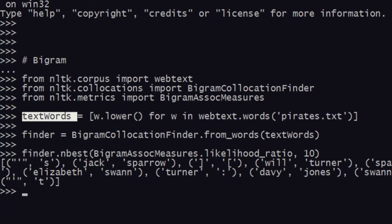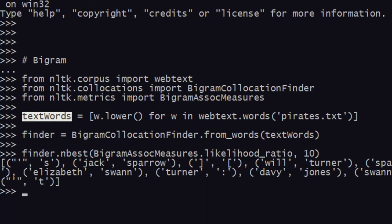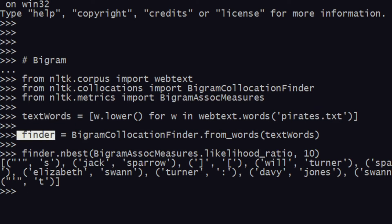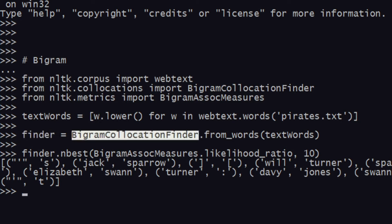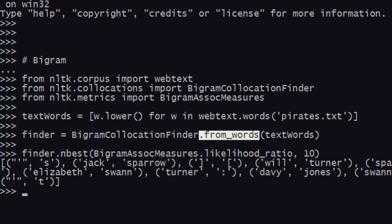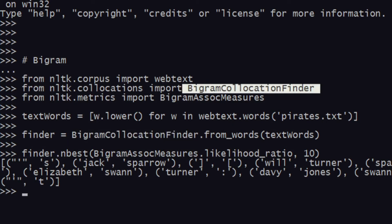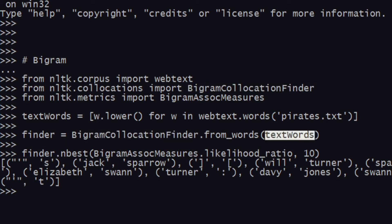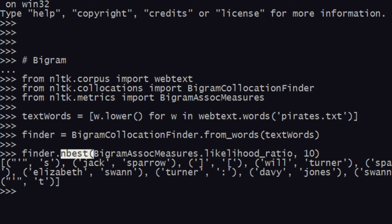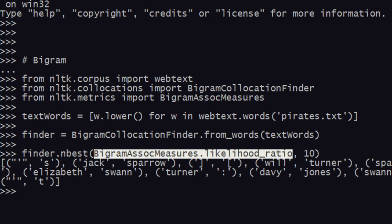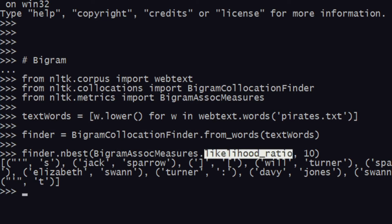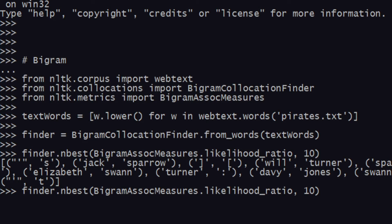What we did is we got text words from a particular text file, and after that we used a finder object using the BigramCollocationFinder method. It has a method called from_words, and BigramCollocationFinder is imported. We supply the text words, then we give nbest and we supply BigramAssocMeasures.likelihood_ratio. I'll be talking about this in another video, but for now just hang on. We have likelihood ratio as a property, then followed by 10.